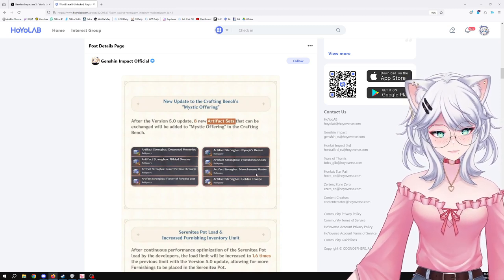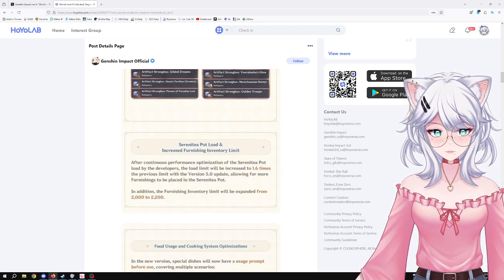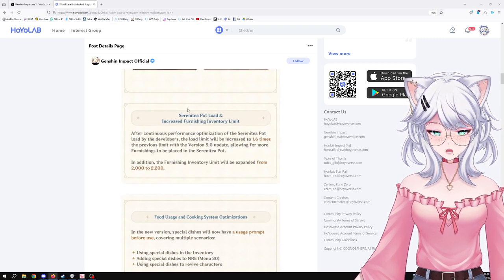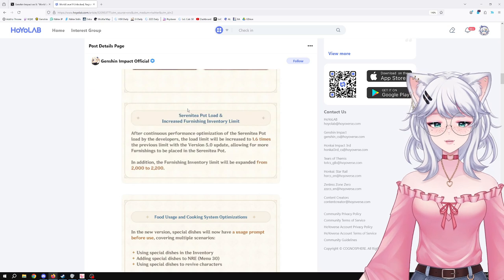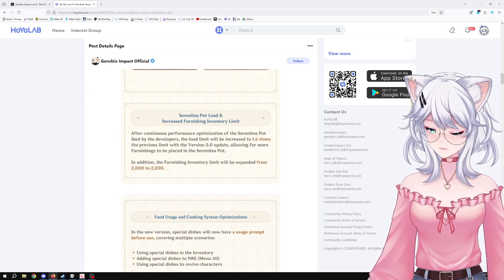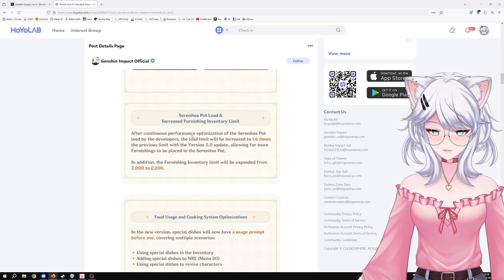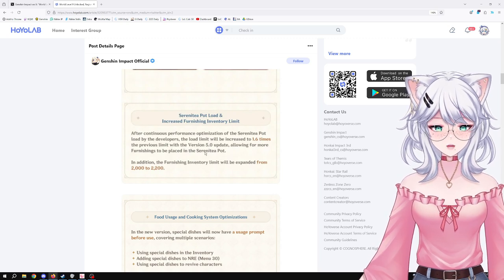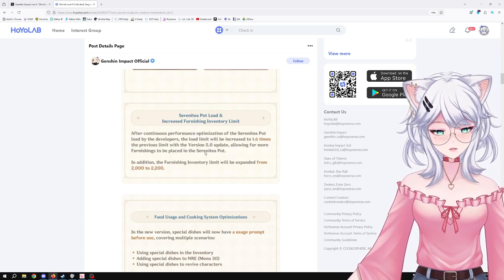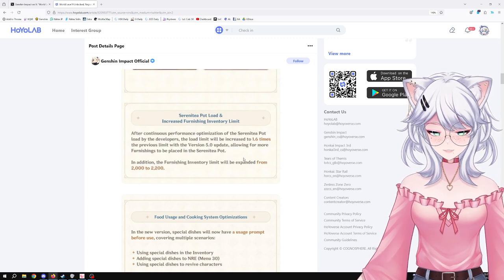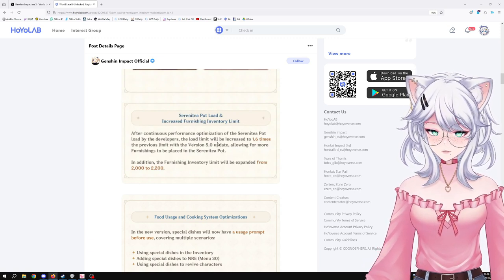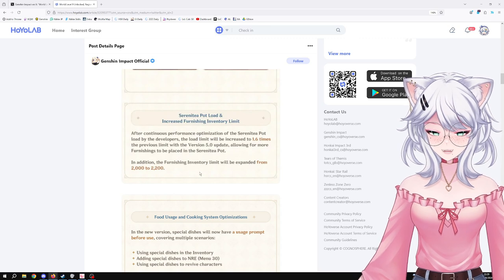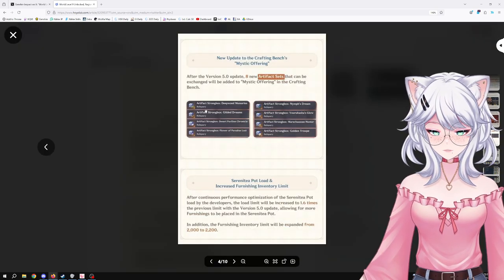Now moving forward, the Serenity Pot load. Oh my god, an increased furnishing inventory limit. There it is. After continuous performance optimization of the Serenity Pot load by the developers, the load limit will be increased to 1.6 times the previous limit with the version 5.0 update, allowing for more furnishings to be placed in the Serenity Pot. Lovely, that's good news. In addition, the furnishing inventory limit will be expanded from 2000 to 2200. Okay, sure, that's good.